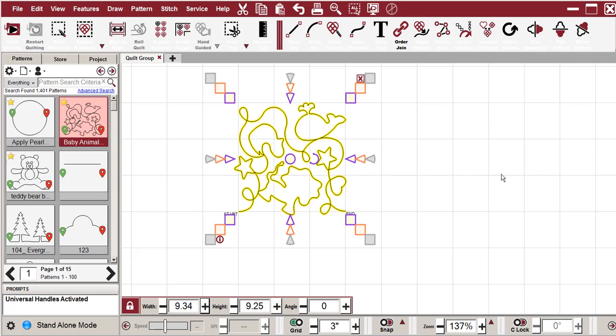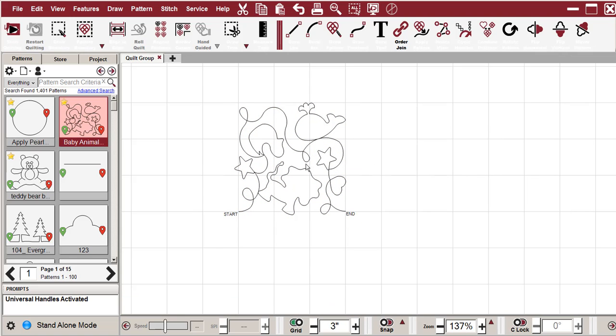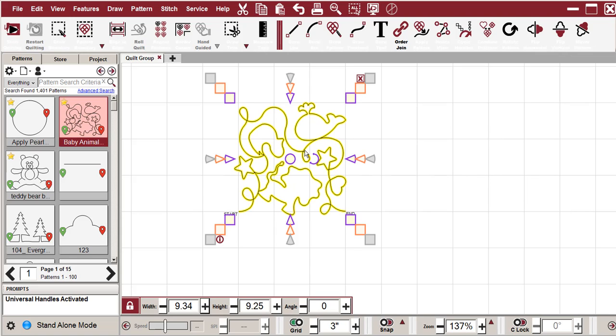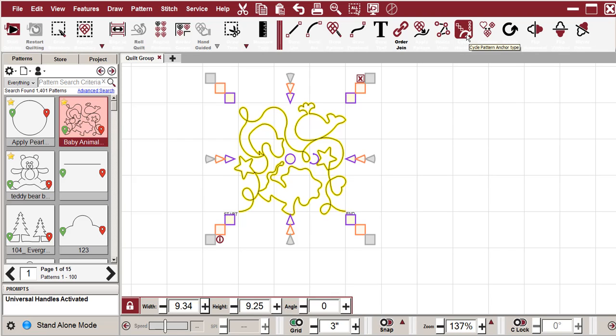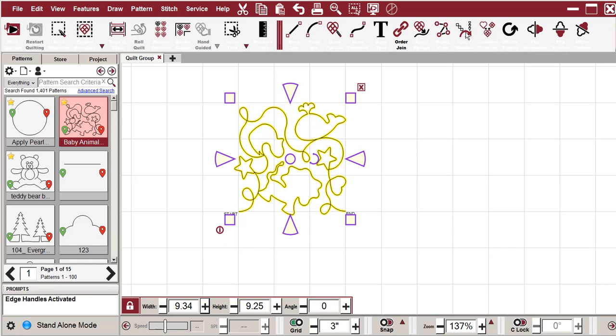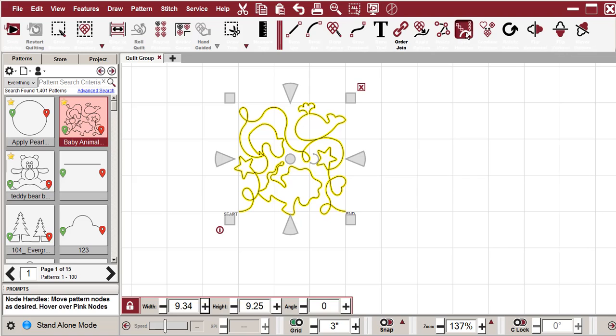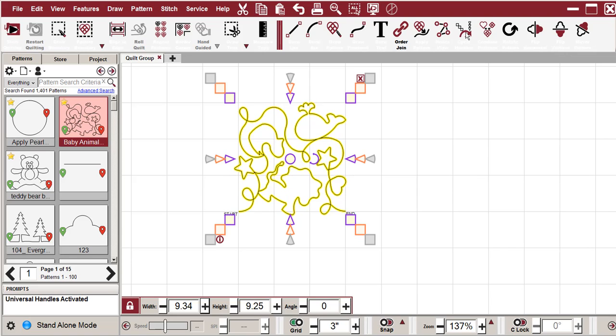As far as the anchors are concerned and as far as the nodes, also on the anchors up here, it says cycle pattern anchor type. Just click on it. You can click right through the anchors. And nothing has changed except this little icon which takes some getting used to.